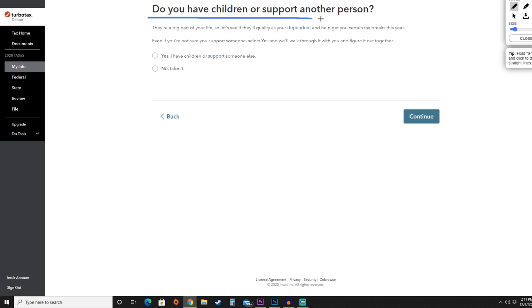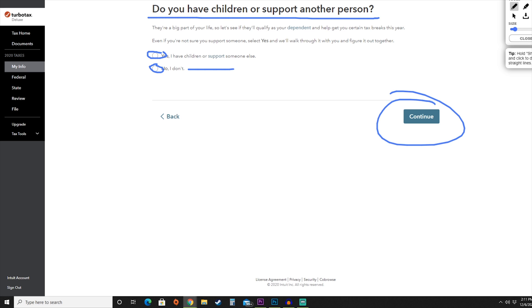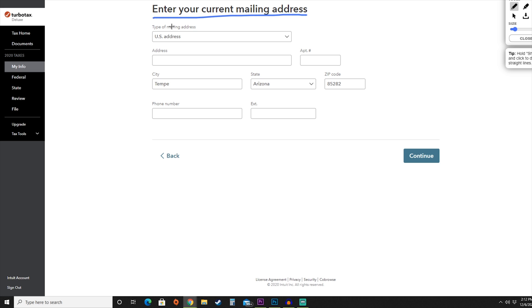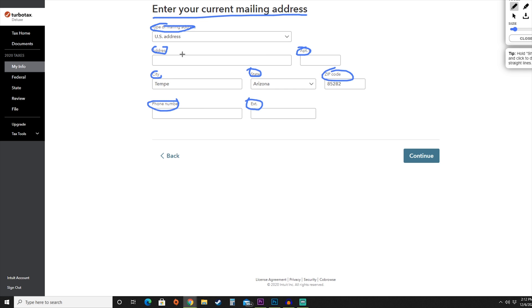Now they're going to ask whether you have any children or dependents — yes or no. For this video, we are going to say we do not have any dependents. Then we'll add our mailing address, including the address type, street address, apartment or unit number, city, state, zip code, and phone number with any extension. We'll go ahead and add all that information and move to the next screen.